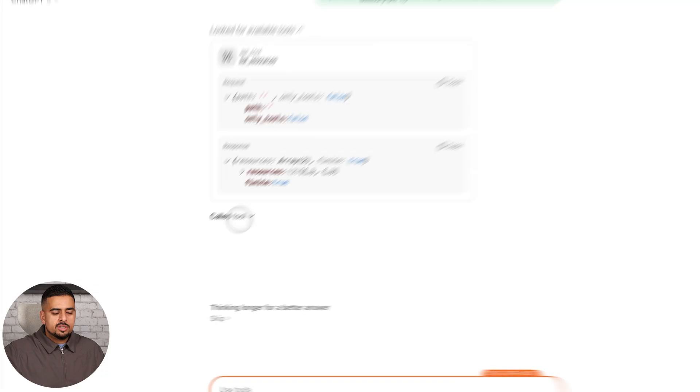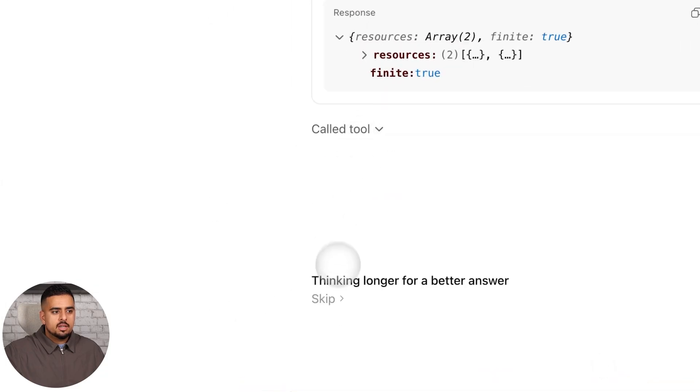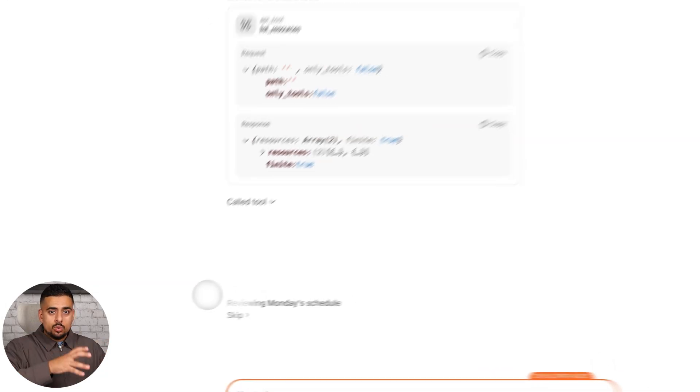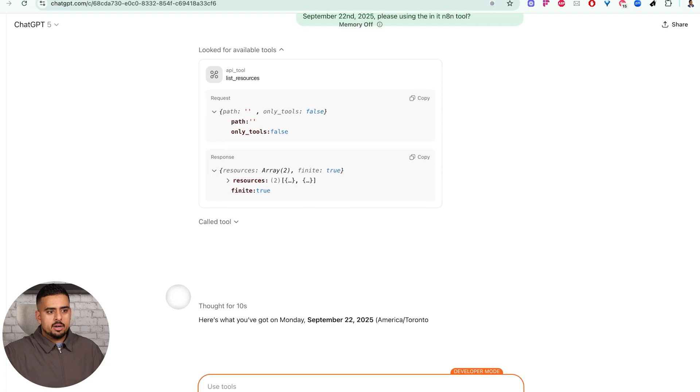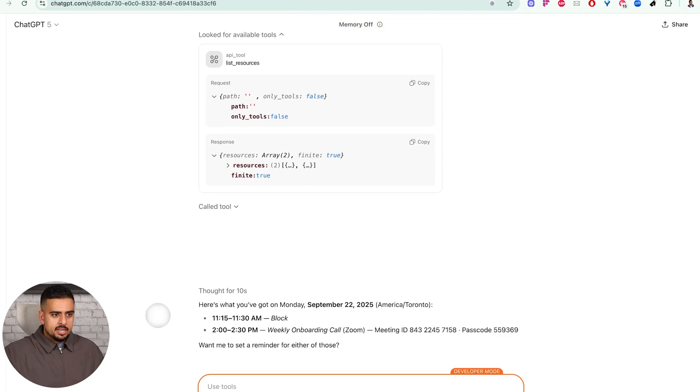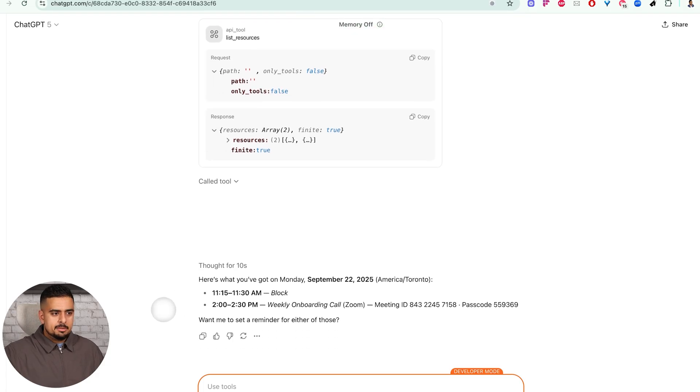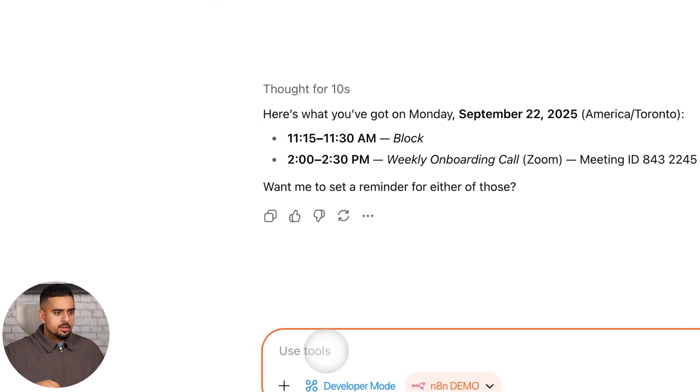It should be able to now call the tool really quickly in five to ten seconds. And once we actually send the request, you can see right here it's called tool. It's going to sometimes think shorter, sometimes longer, but it should be pretty quick. You can see right here, it comes back with my schedule. That is indeed my schedule, pretty light on Monday. And after that, we can also use the other tool.